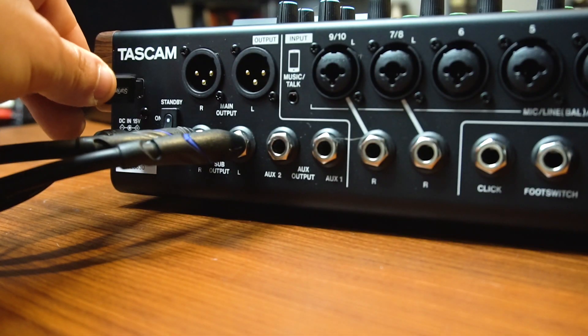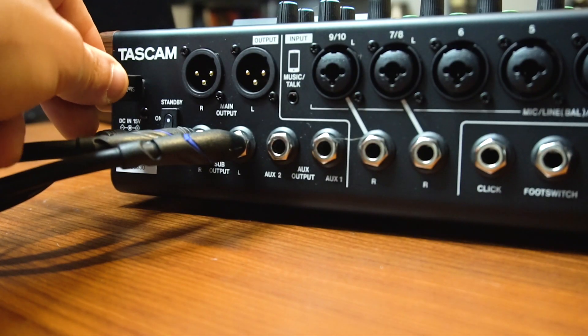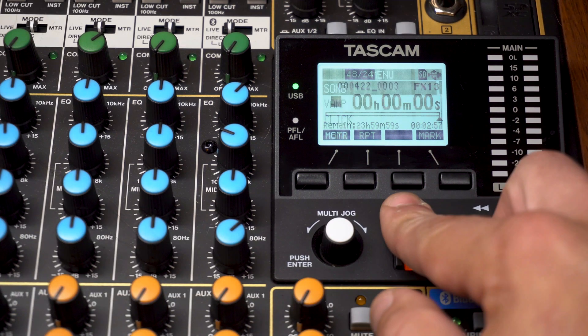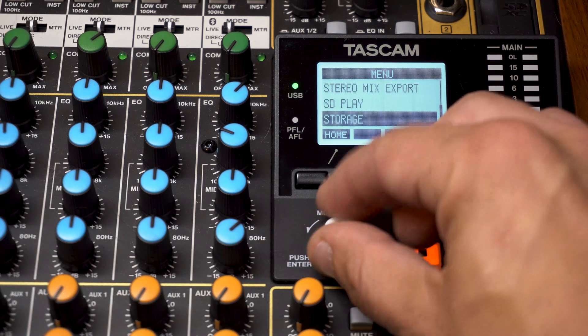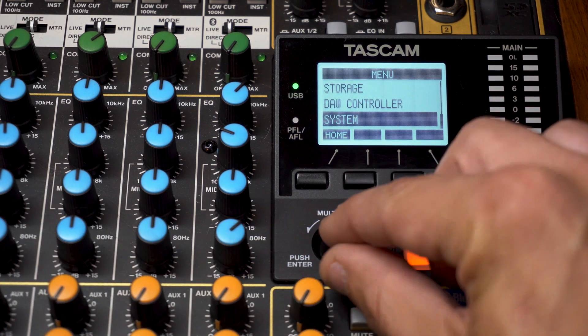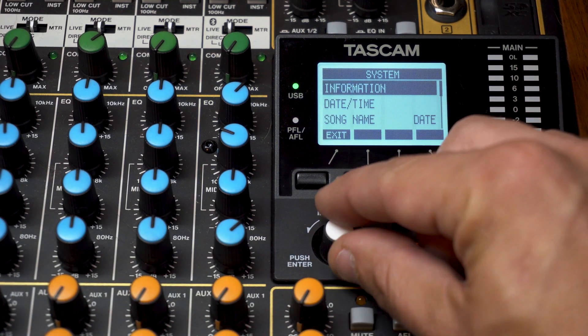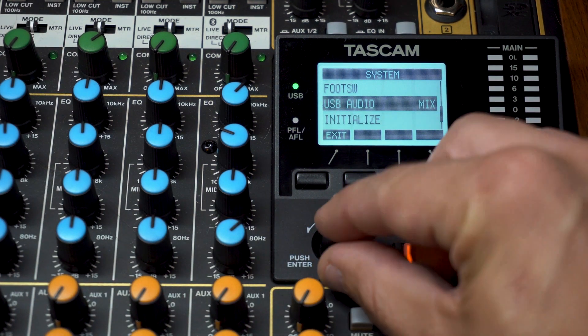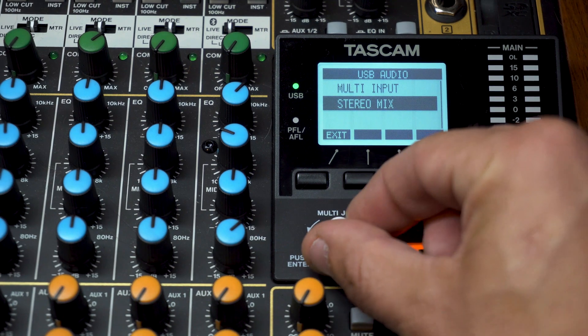After connecting the mixer to the computer via USB, enter the menu and scroll down to system, enter, then scroll down to USB audio and select multiple input.